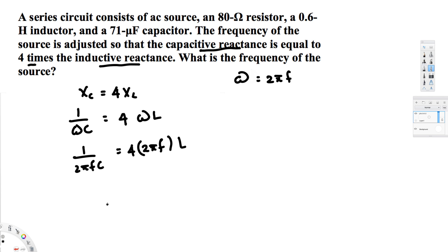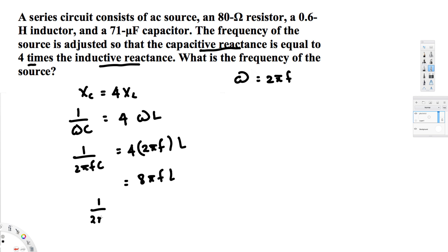Let's simplify: four times 2 gives us 8, so the right side is 8πfL. If we bring f to the left side, we get 1/(2πfC) = 8πf·L, which rearranges to 1/(2πC) = 8πf²L.